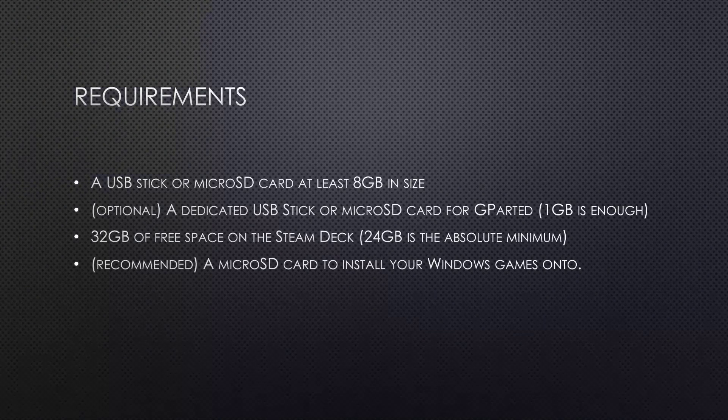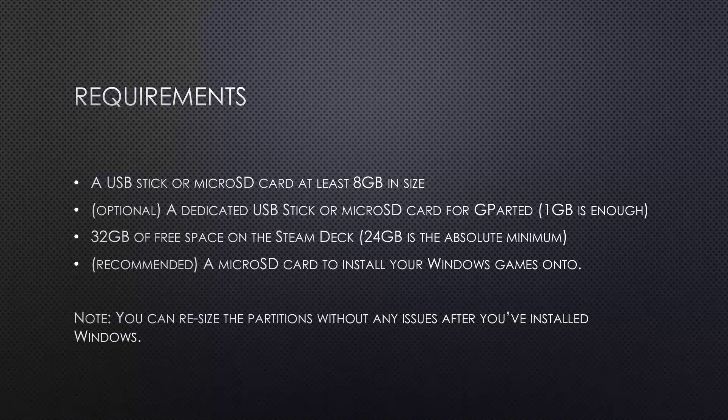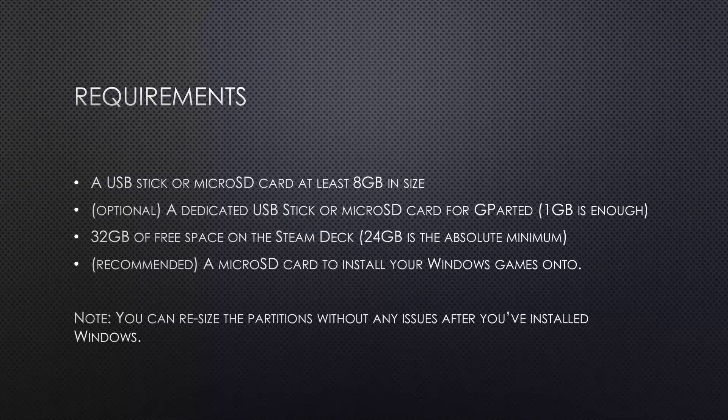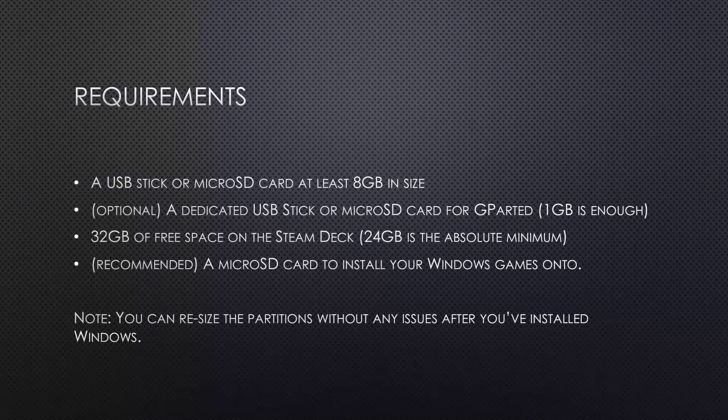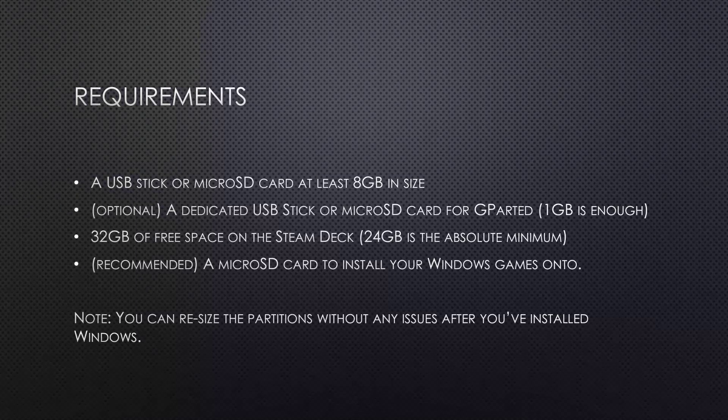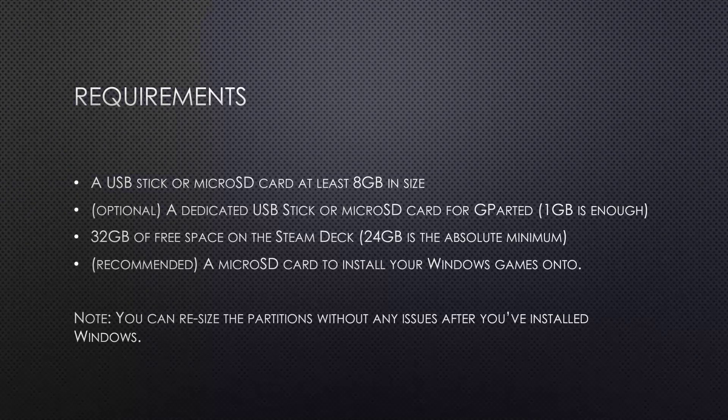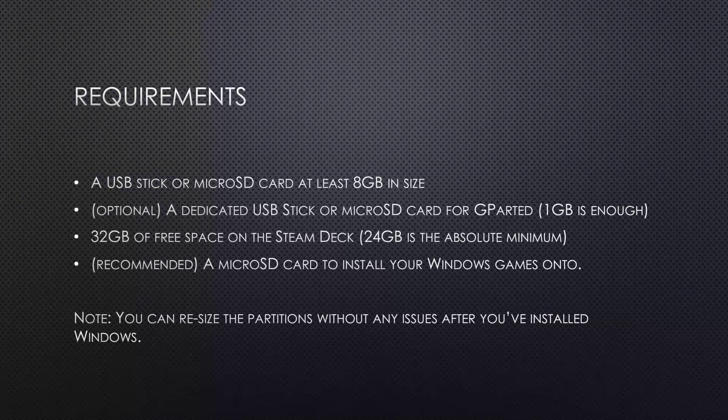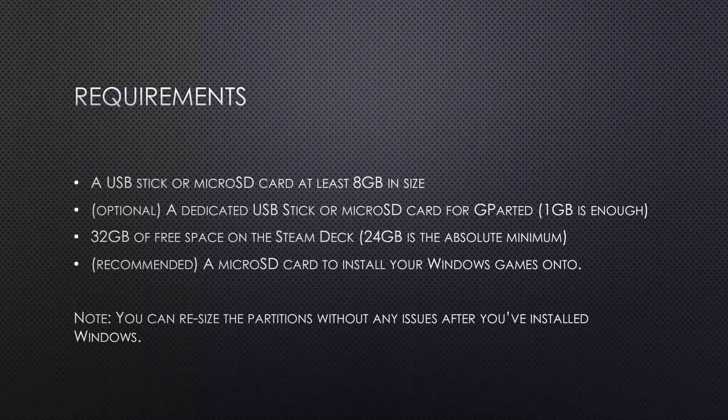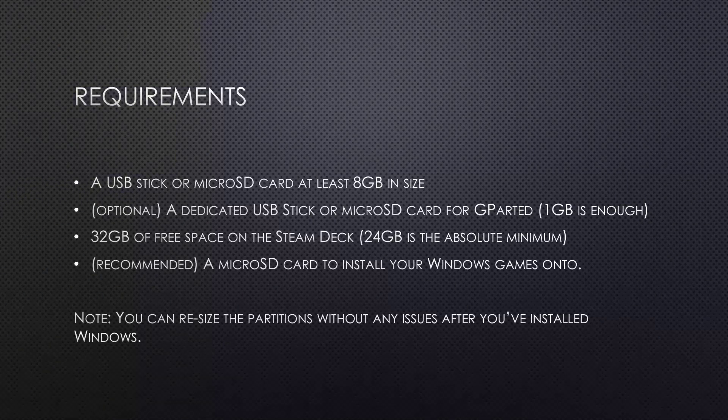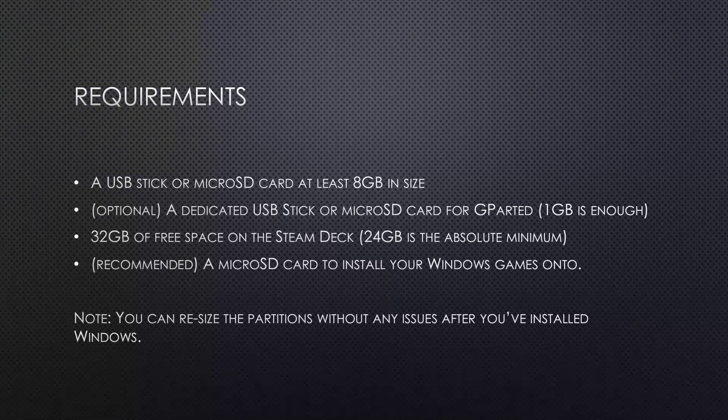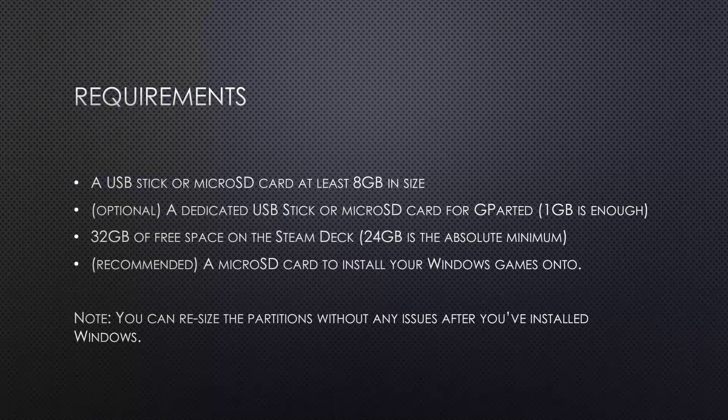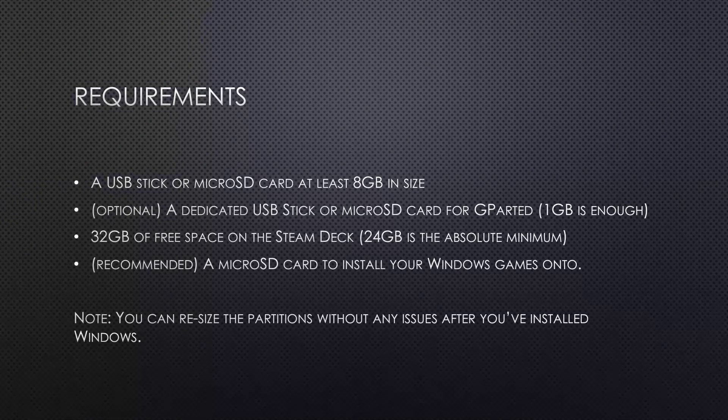And fourth, recommended but not required, a microSD card to install your Windows games onto. So if you have a Steam Deck with more internal storage, 256GB or more, you can of course install the games directly onto this. And one additional note, you can resize the partitions without any issues or data loss after you've installed Windows.